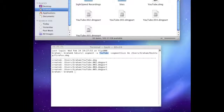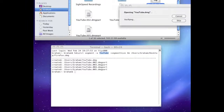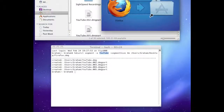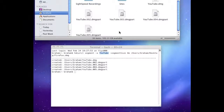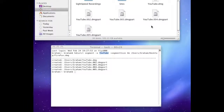Now one of the other advantages of using Terminal is when you click on one of the YouTube files, it's verifying it and then it's there. What's kind of cool about that is even though it's split into five pieces, it still pieces them back together automatically. I just thought that's pretty awesome.